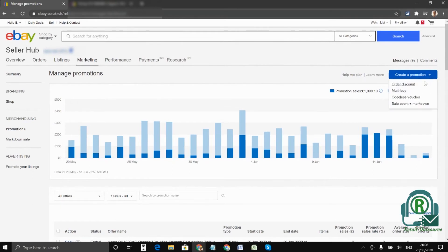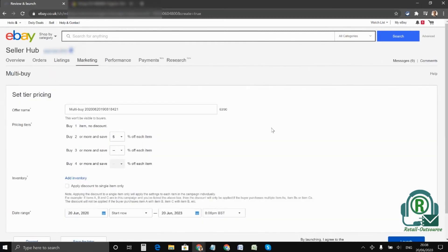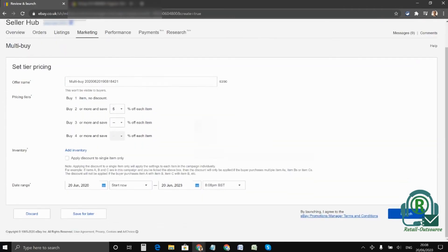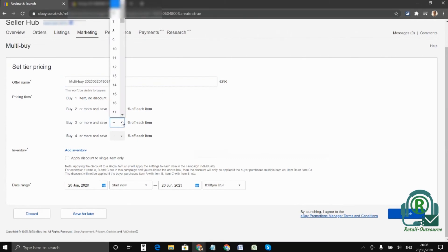Once it pops up you can name your offers whatever you like. It's kind of an internal note for your understanding. So if you're giving a discount on a specific category, you can put the category name or any other references that helps you identify. So you can set the percentage you wish to add for each set, just like before: 5, 7, and 10 percent.